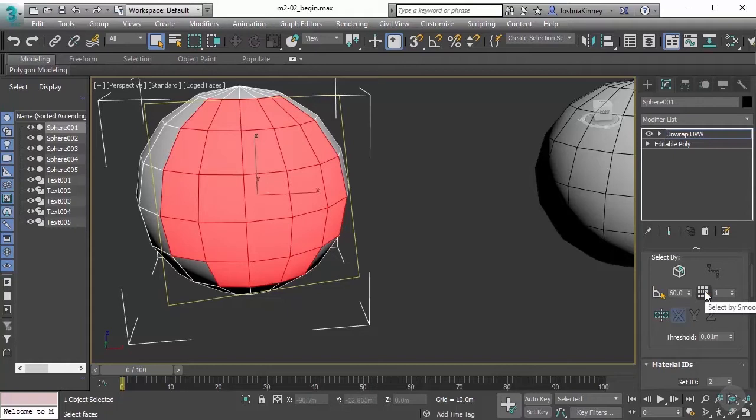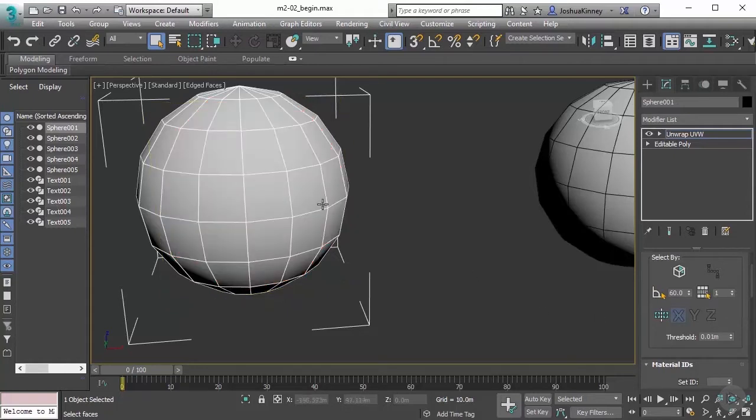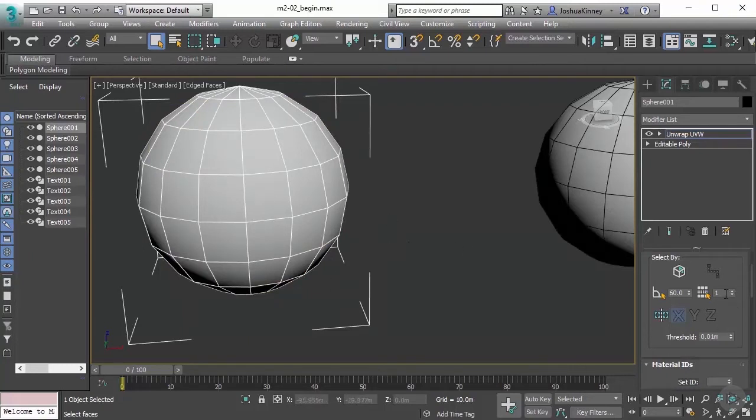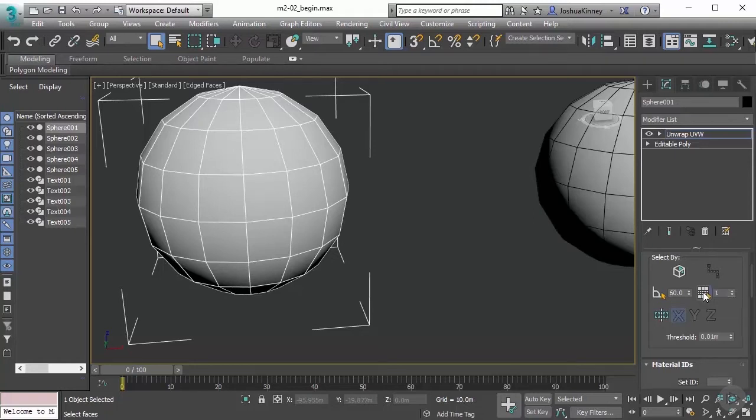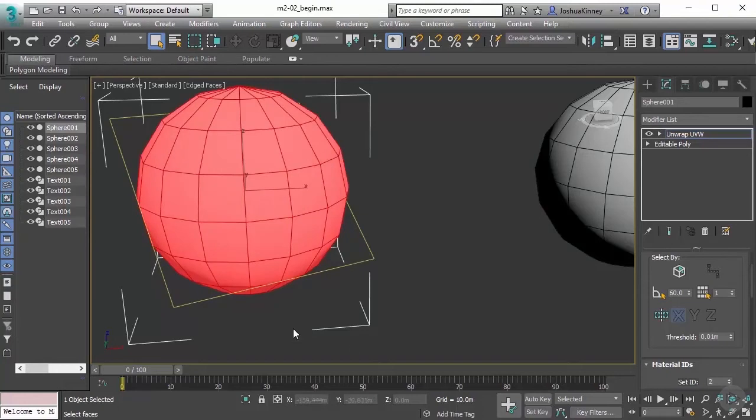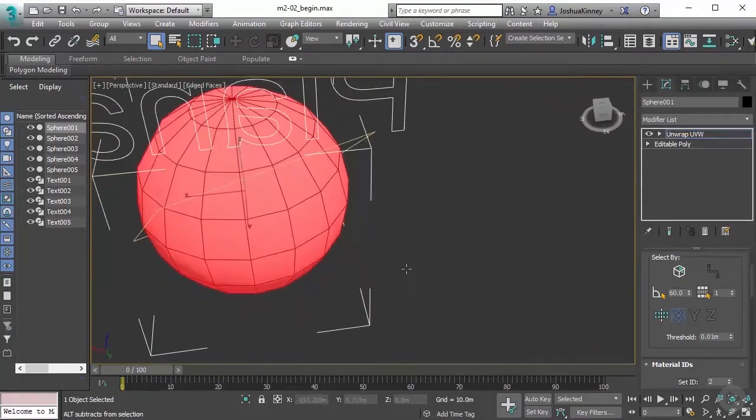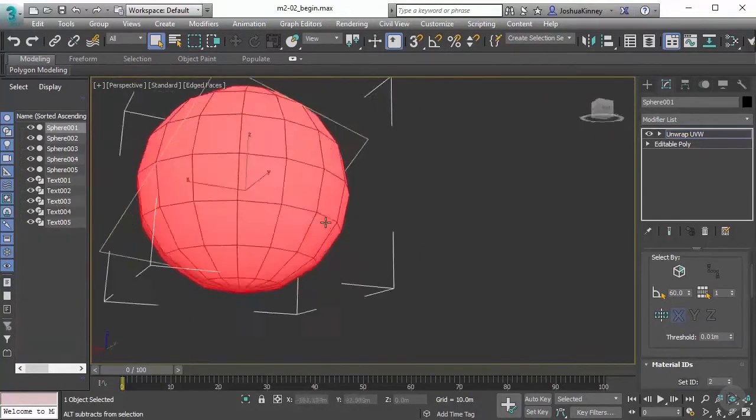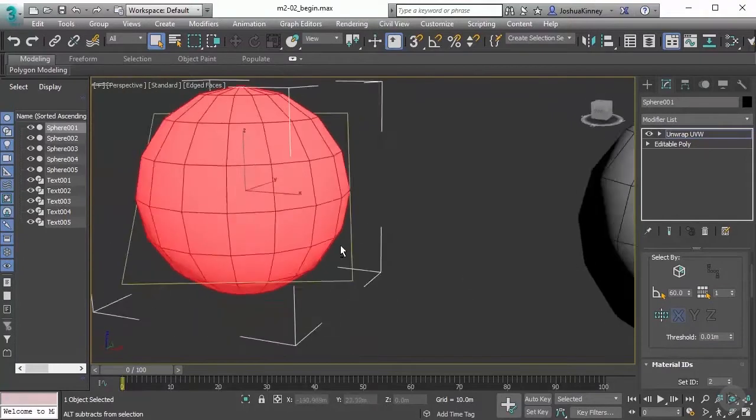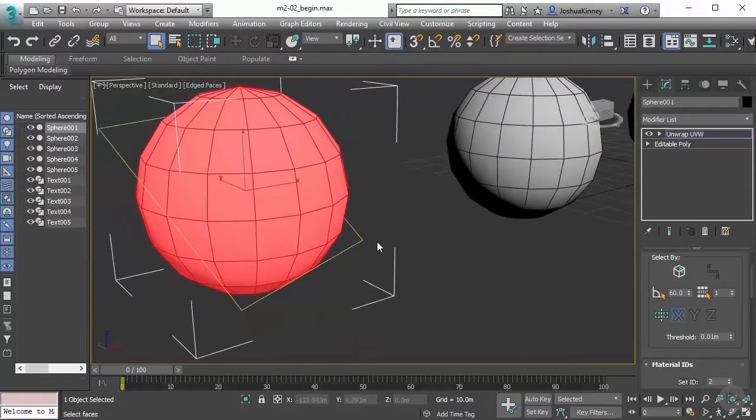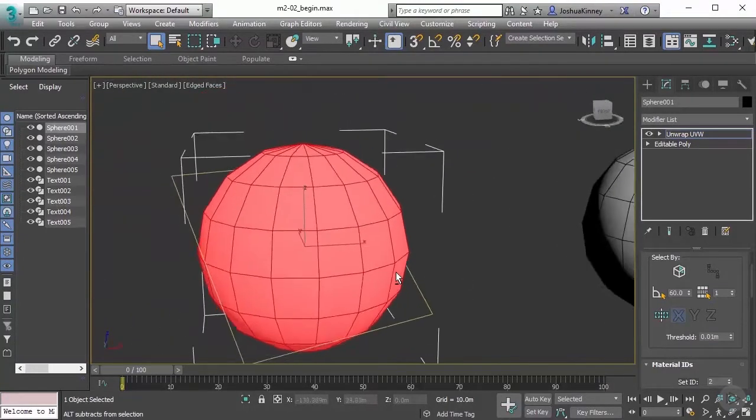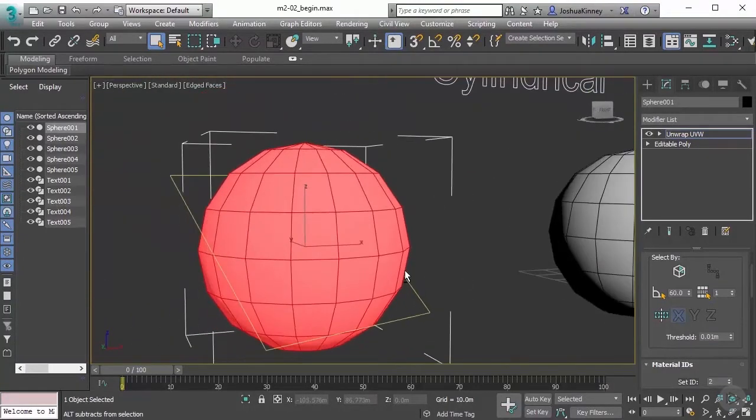Let's move over to our next one, and this is selecting by smoothing group. You need to make sure that you have smoothing groups set up on your model currently for this to work. The way that it works is you just specify what smoothing group you want to select and then just simply hit select by smoothing group, and it will automatically select those polygons.